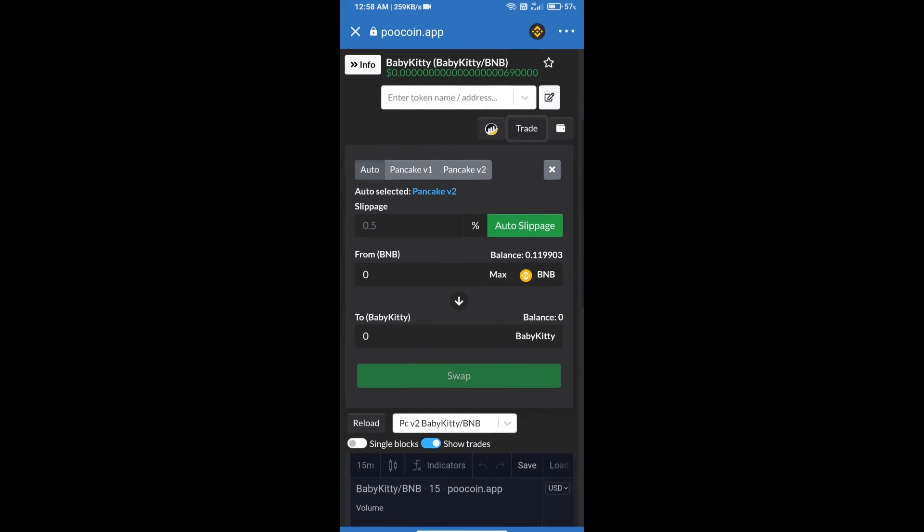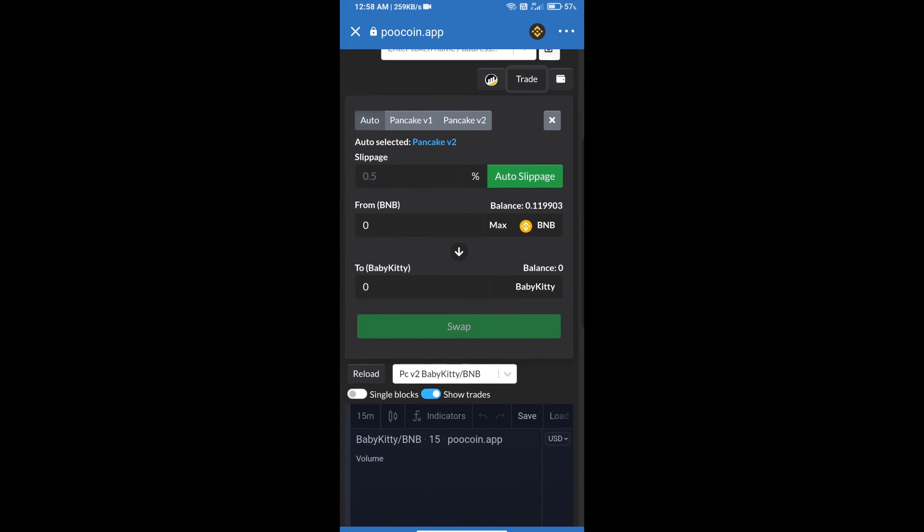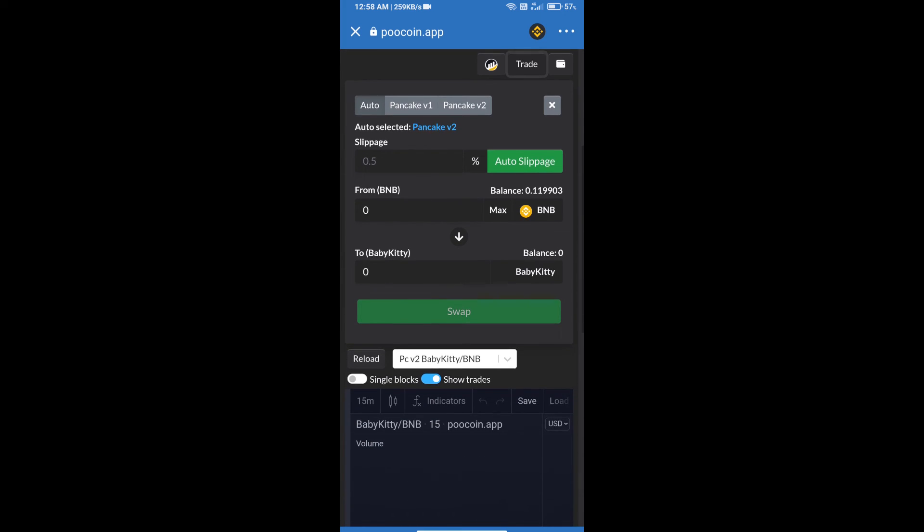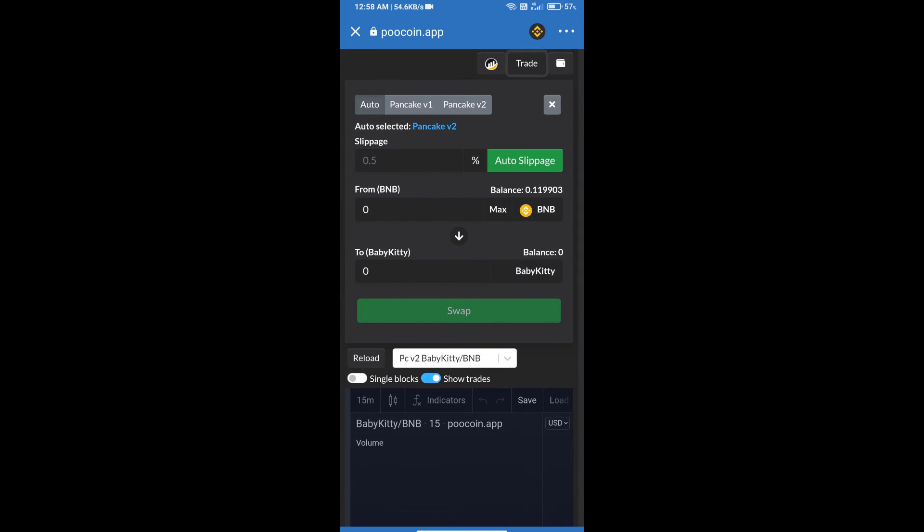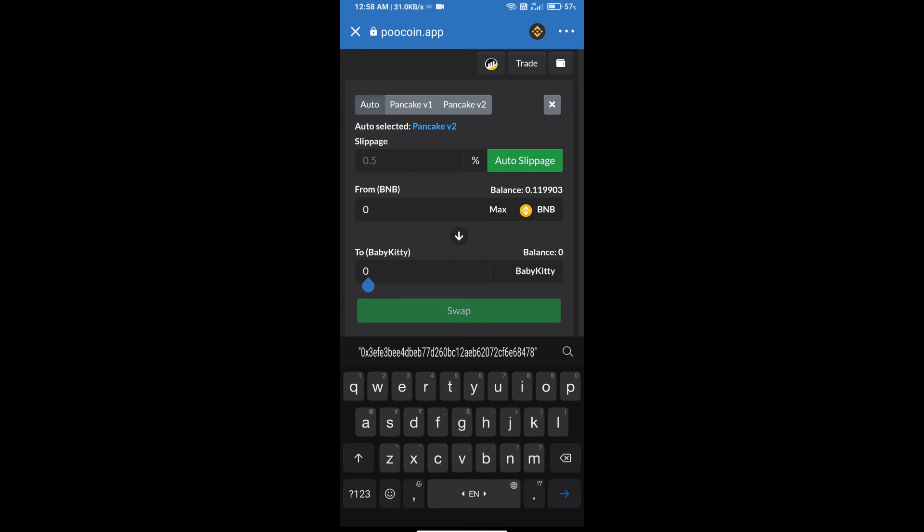And we will use auto slippage, means 0.5 percent slippage. And here we will enter number of tokens.